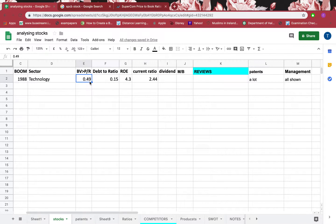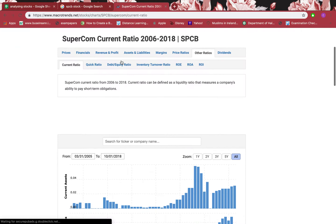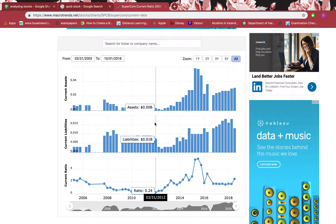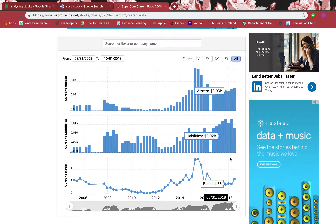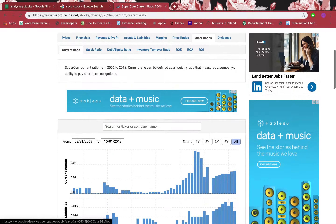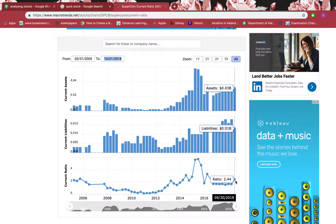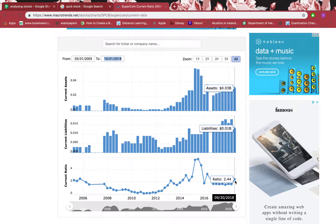Then I go to the current ratio. The current ratio should be 1.5 or above for it to have a good margin of safety. The most recent data available is September 2018 — there's nothing after that, so the 2019 data is missing. The 2018 value was 2.44, which is well above 1.5, which is really good. But I still need to know the 2019 figure.